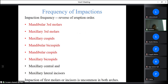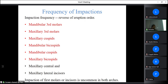In case of cleft lip and palate, bone grafting must be done before the eruption of the canine tooth at the age of 9–11 years so that the canine will erupt in its normal position. This is done as secondary alveolar bone grafting. The frequency of impaction is the reverse of eruption order: mandibular third molar is most commonly impacted, followed by maxillary third molar, maxillary canine, mandibular premolars, mandibular canine, and maxillary premolars. Impaction of first molars or incisors is uncommon because they erupt first.